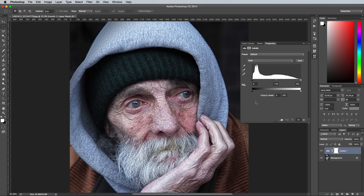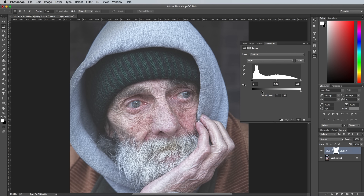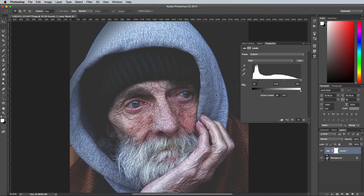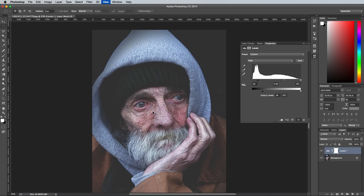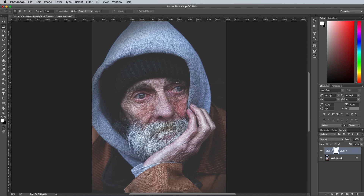Drag the shadows handle of the bottom slider inwards to reduce the contrast of the image and weaken the blacks to give the photo a cool washed out look. Then darken the shadows by dragging the normal shadows and mid-tone handles inwards on the main histogram. With just this one step we've already created a popular effect that's used on those trendy high fashion ads, but let's make a few more tweaks.